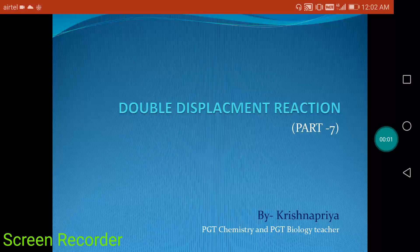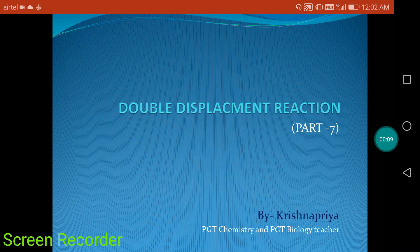Good evening, dear students. In the last video we discussed combination, decomposition, and displacement reactions. In this video we will discuss double displacement reaction. First of all, let's try to understand what is the meaning of double displacement.